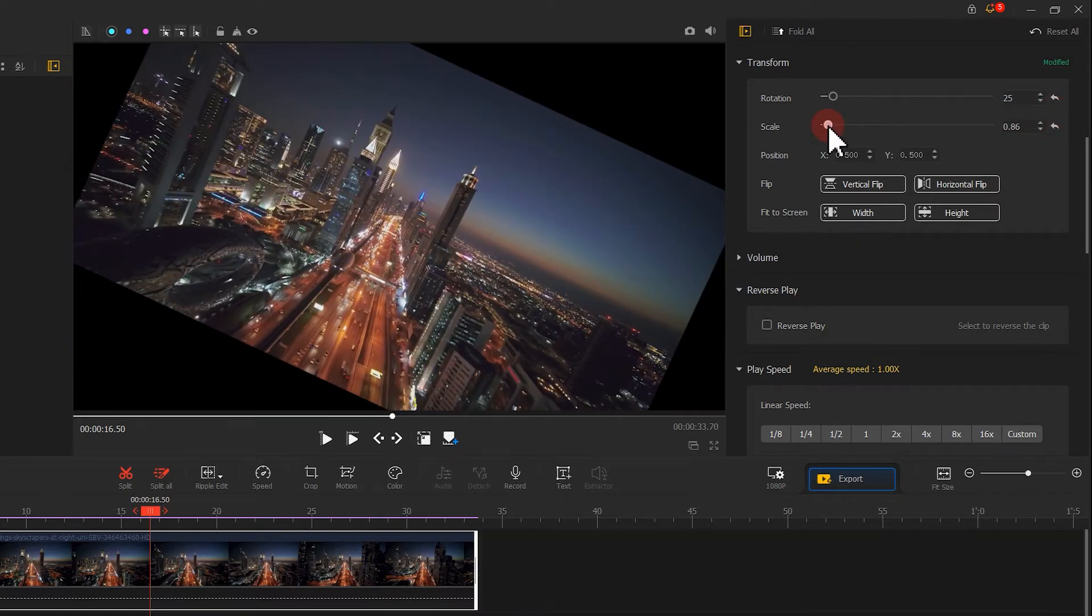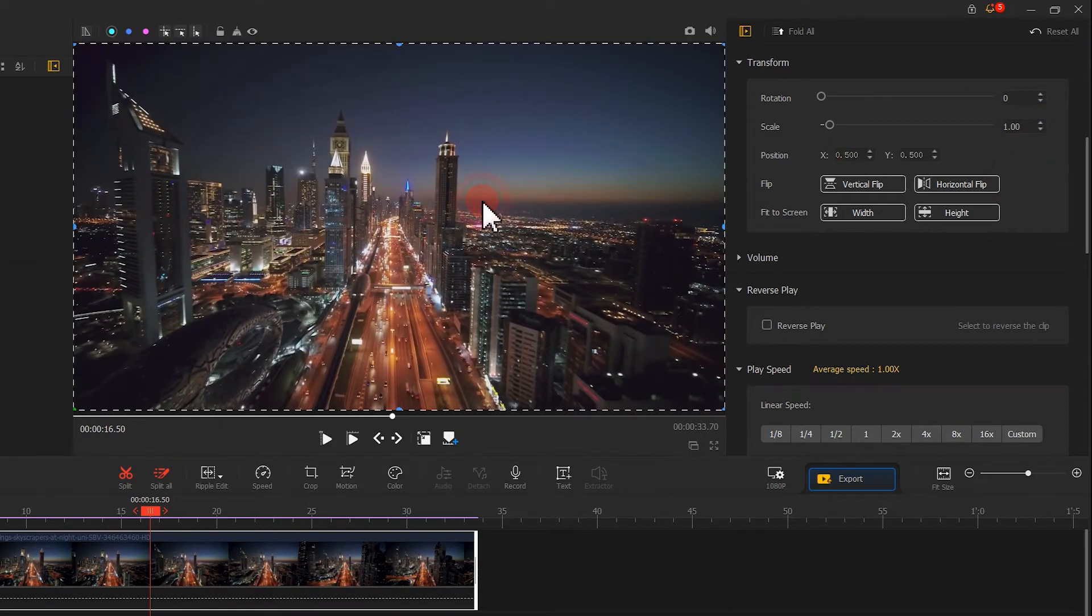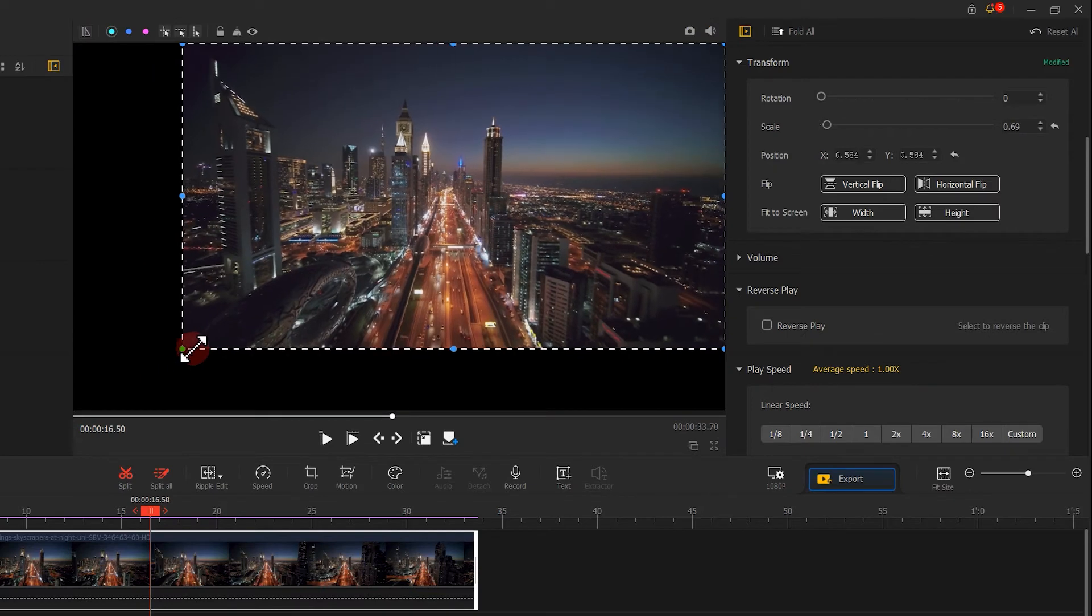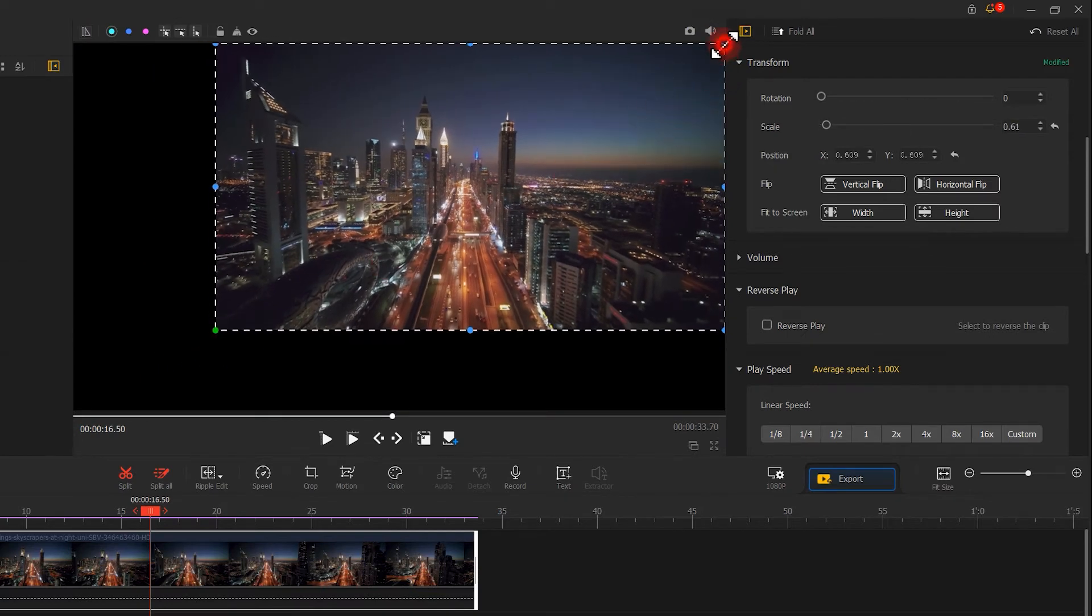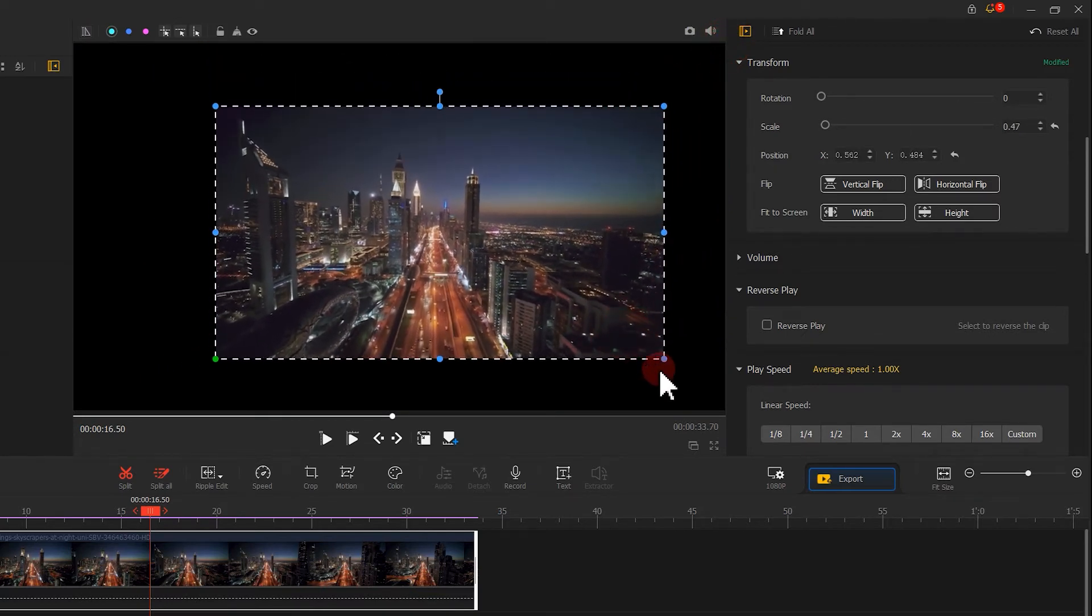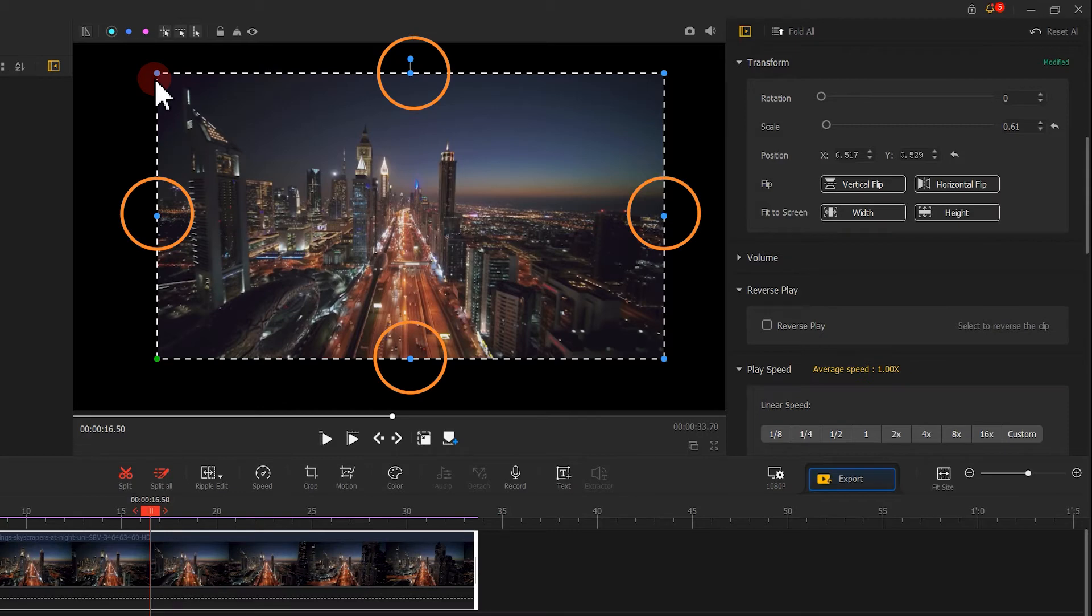Well, on top of the Transform panel, you can also double-click the Clip Director in the Preview window, and drag the four corners to do the zoom in and zoom out. Or move the dot at the middle of each side for unequal scaling.